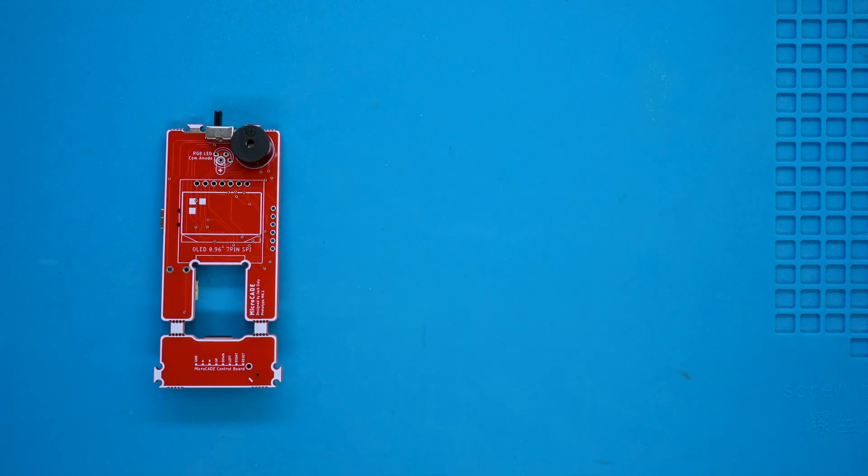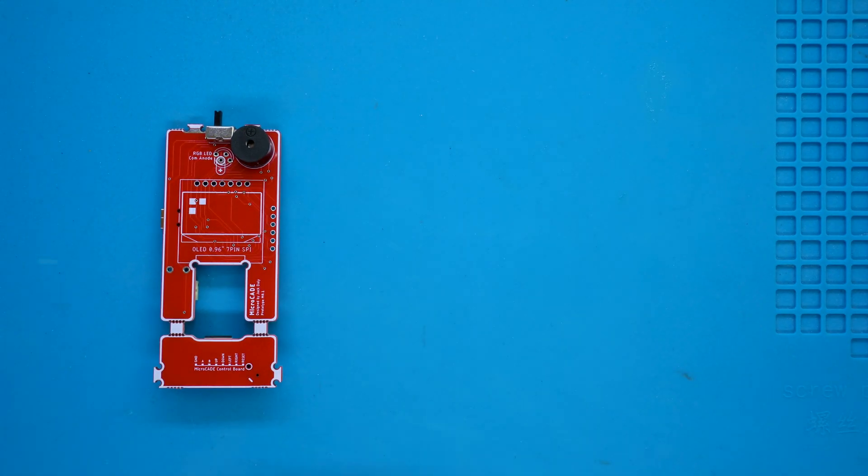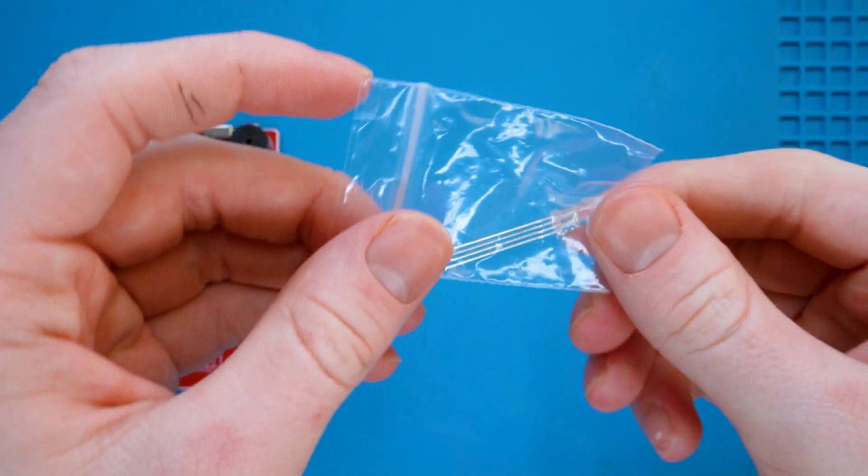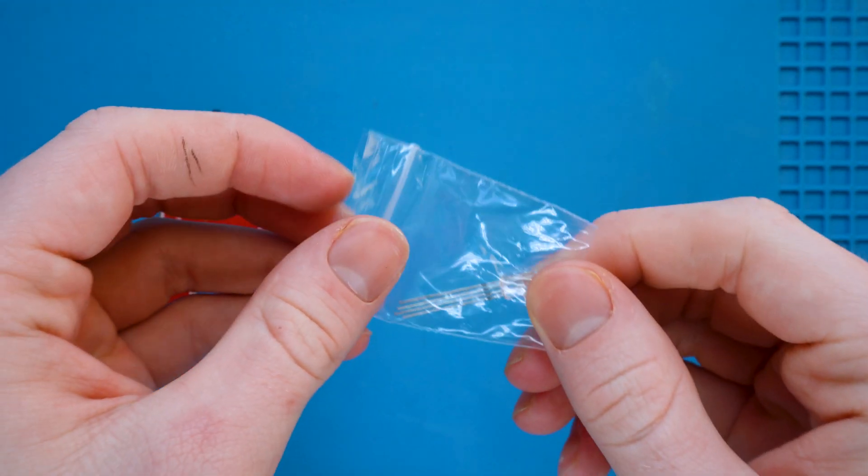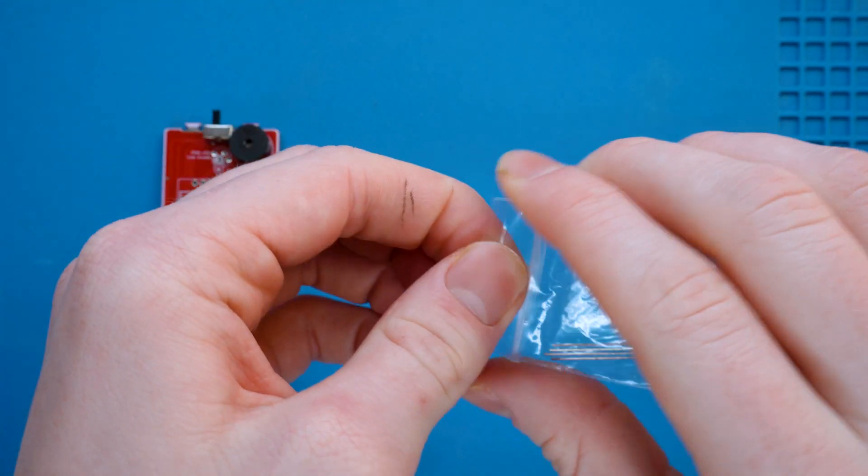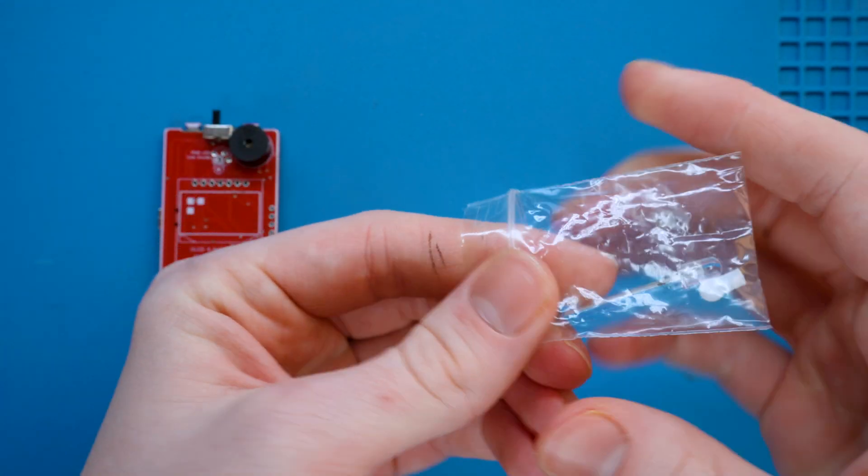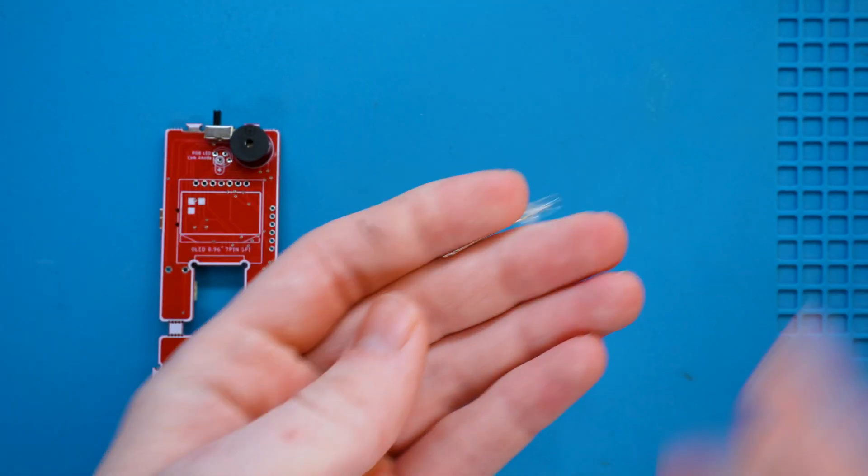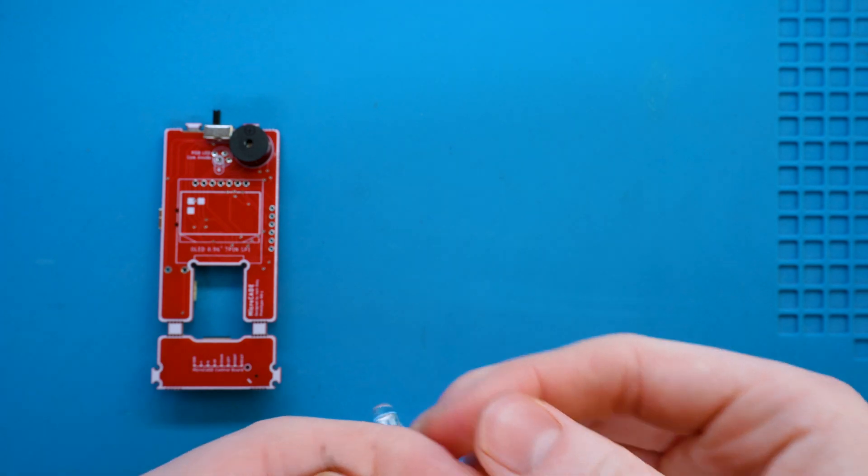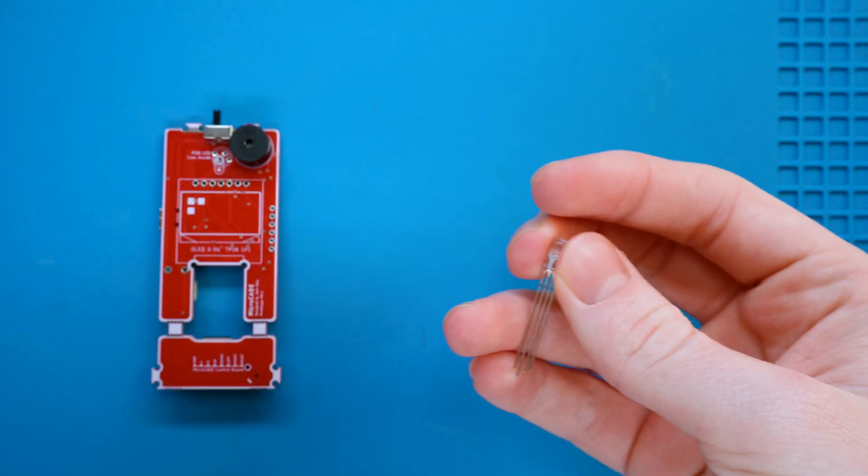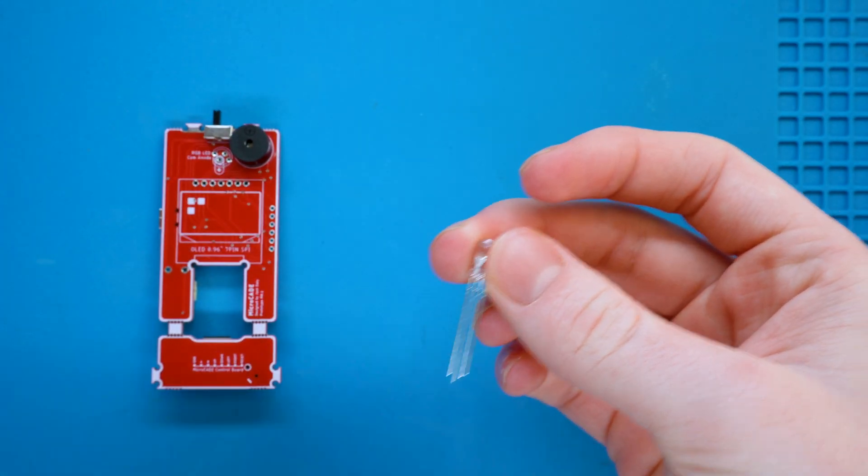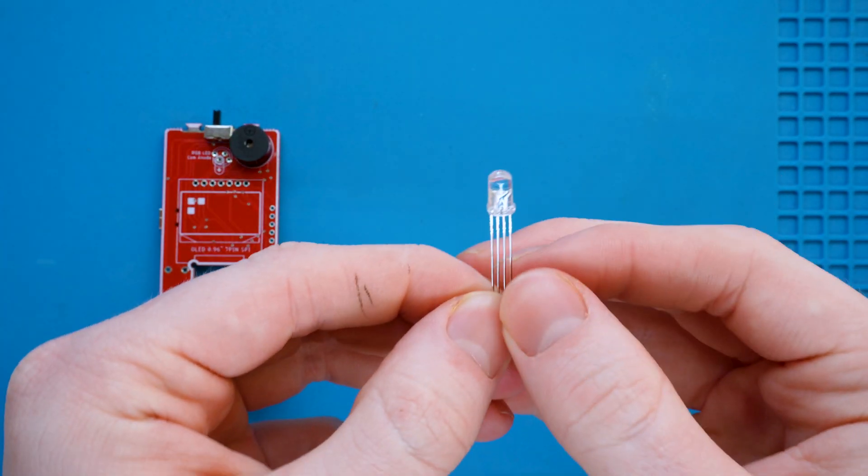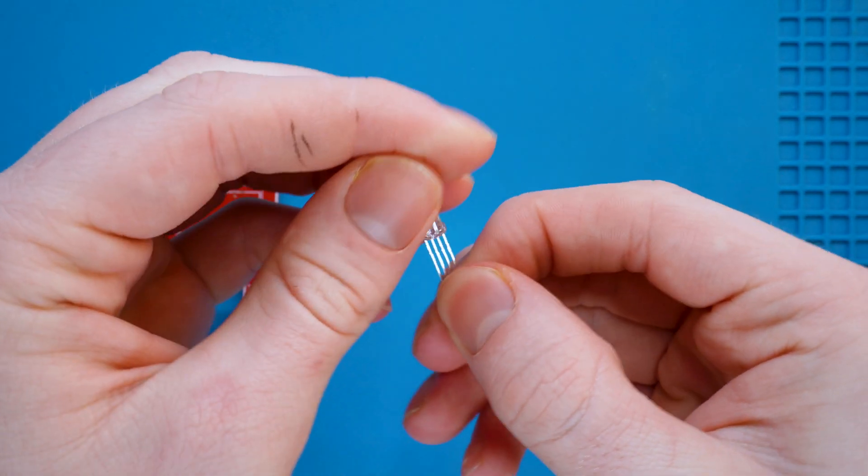The first thing you want to do is grab the motherboard and the RGB LED from the little plastic bag that we found the buzzer and the switch. You can see it has four legs on it and it has a little transparent head on it like so.